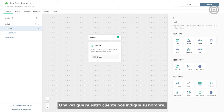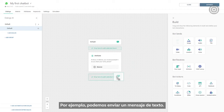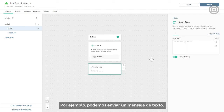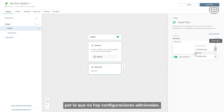Once our customer has provided their name, we can use it in the conversation. For example, we can send it in a text message. The text message element is simple and straightforward, so there are no additional settings around it.